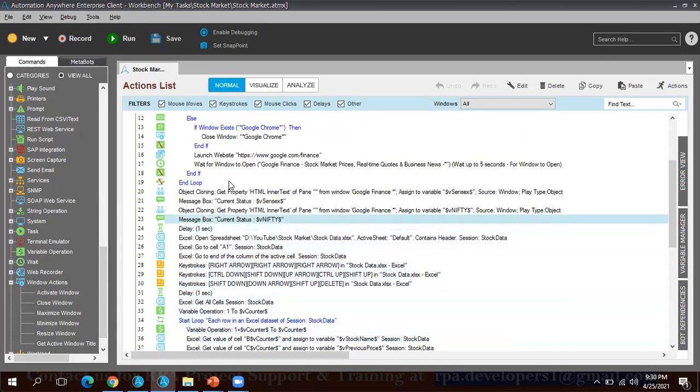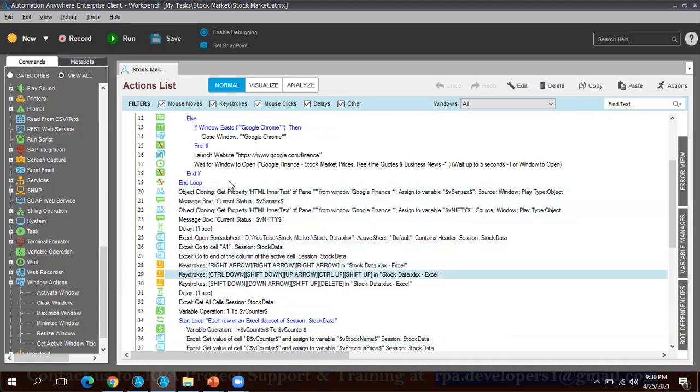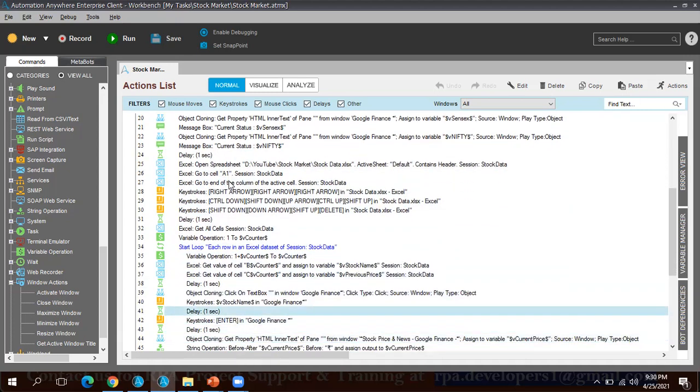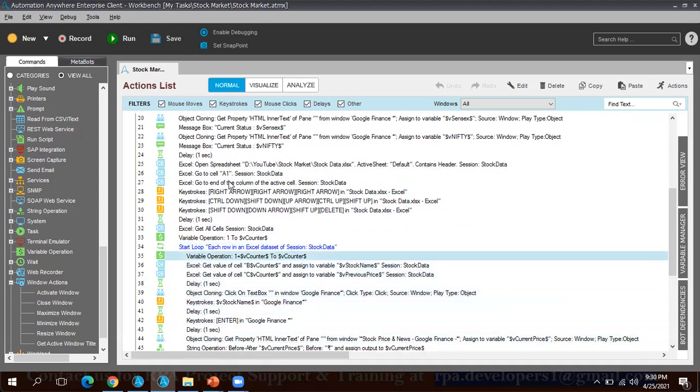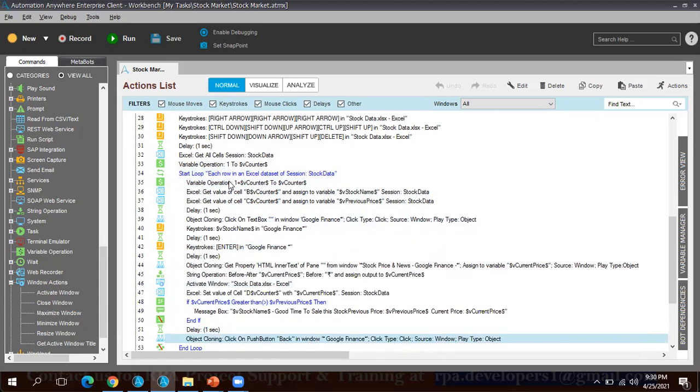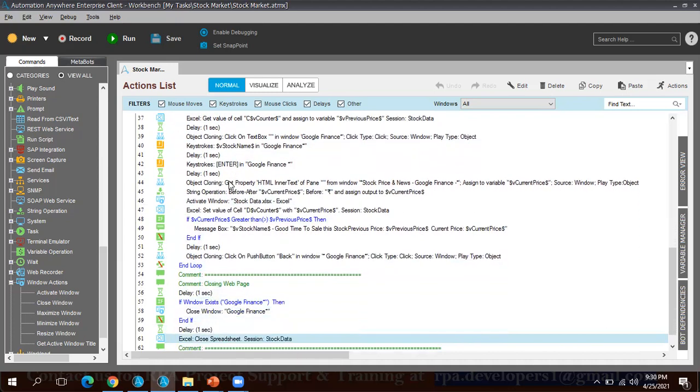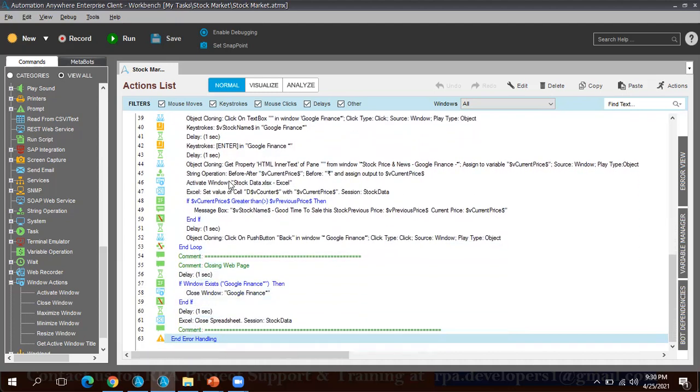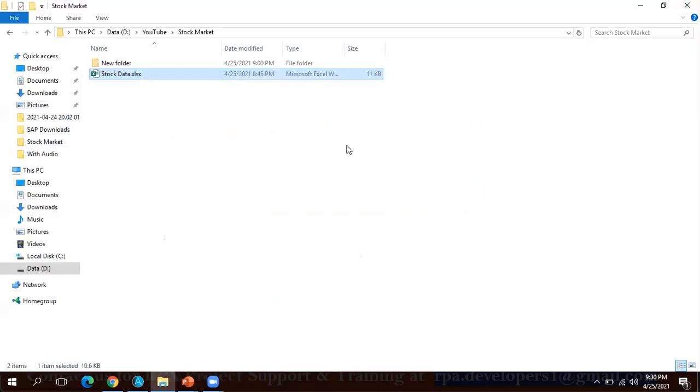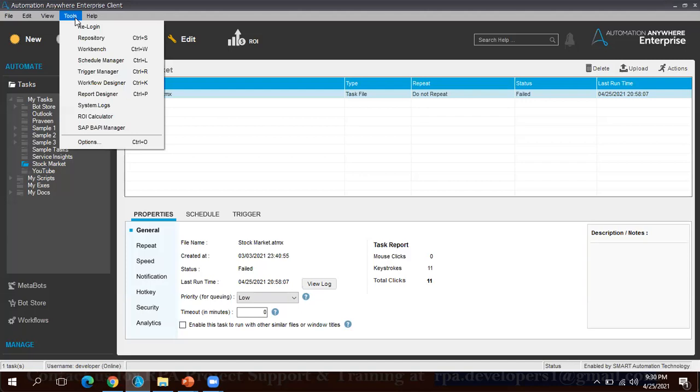Then here I am using mostly the object cloning and also I am using keystrokes and the Excel operation. This is the code, so our main code is starting from here. Bot will start reading data from this loop and it will put the information. All right, so now I am just closing this. I will run this code from the Automation Anywhere control room. I have already uploaded the code.